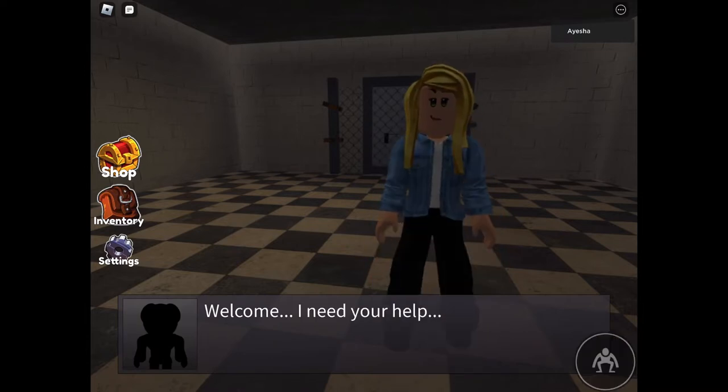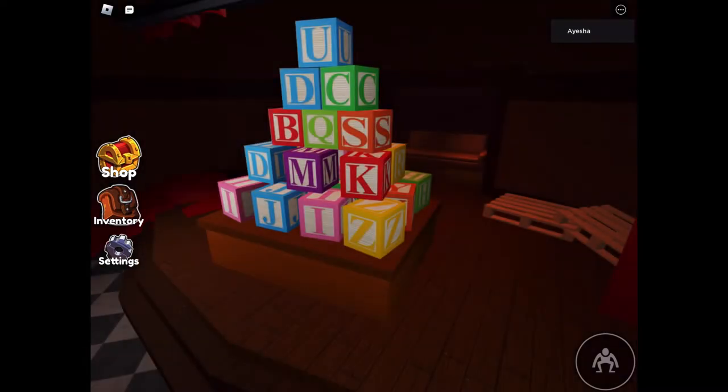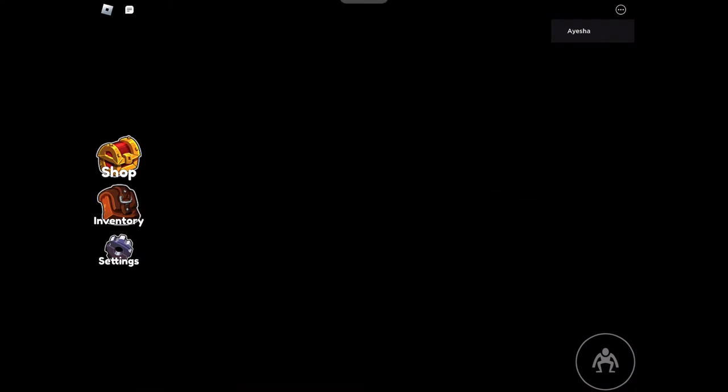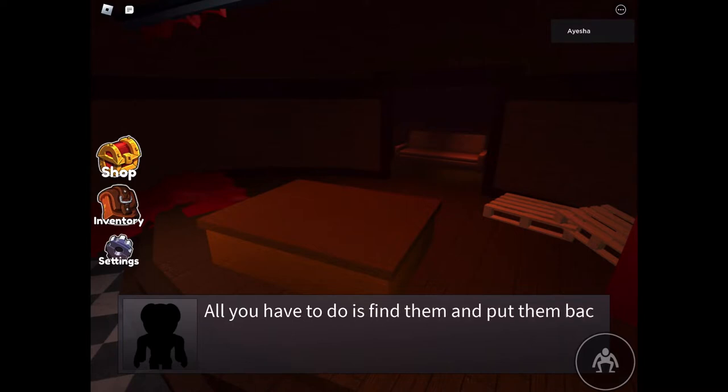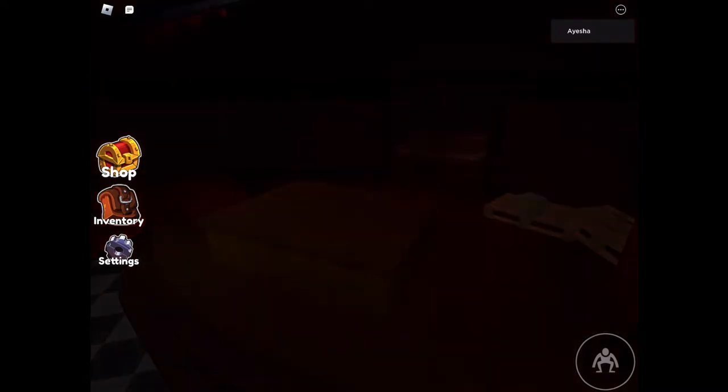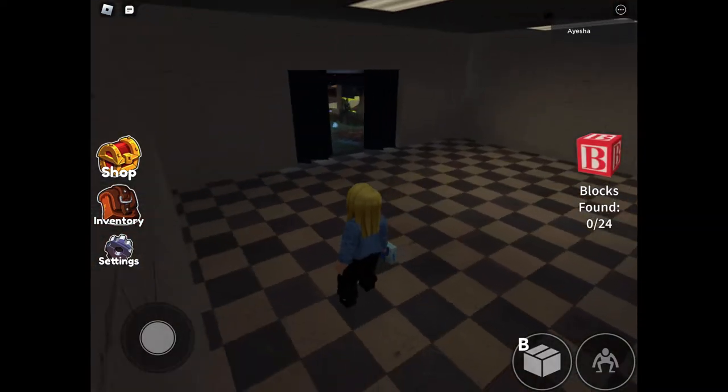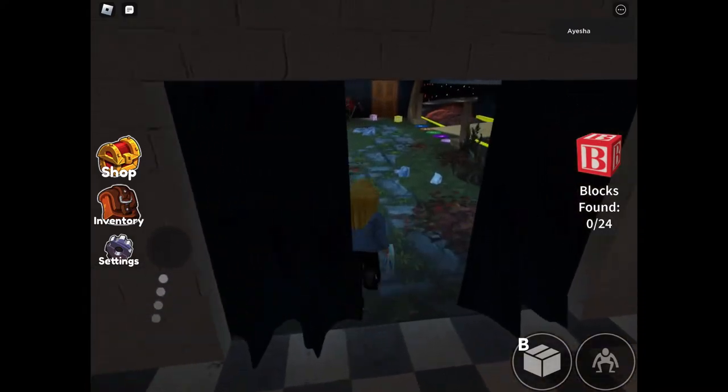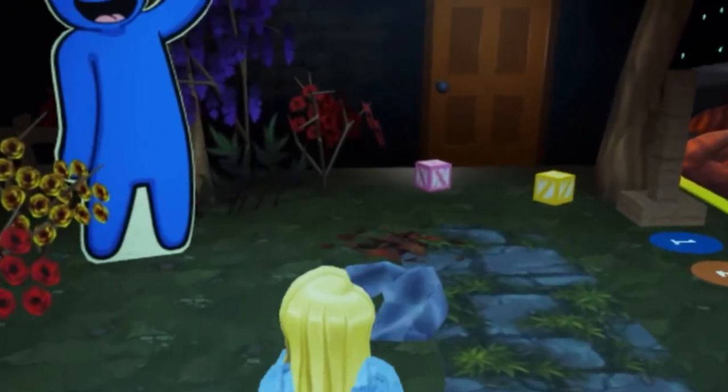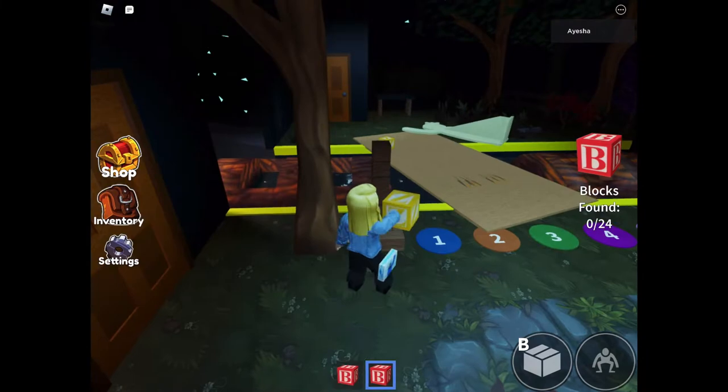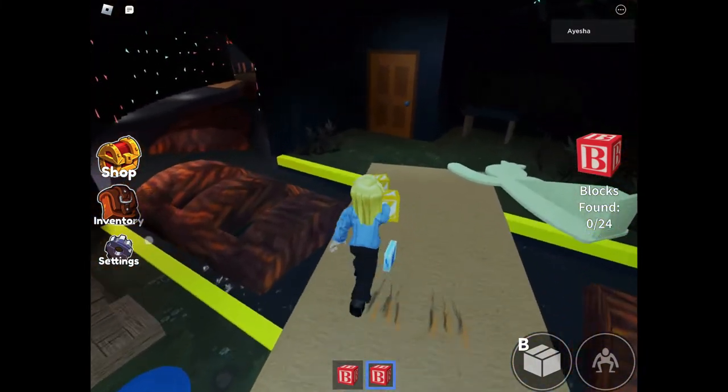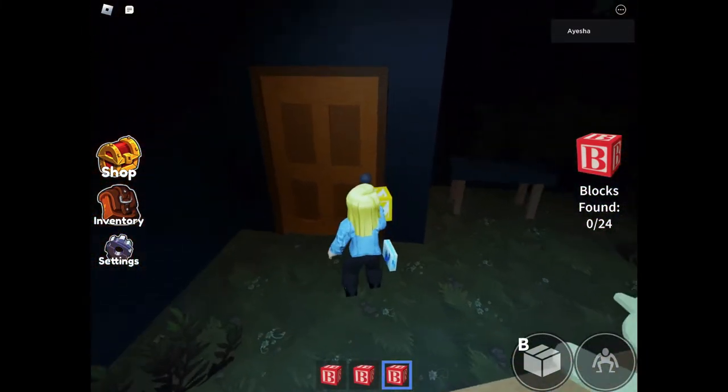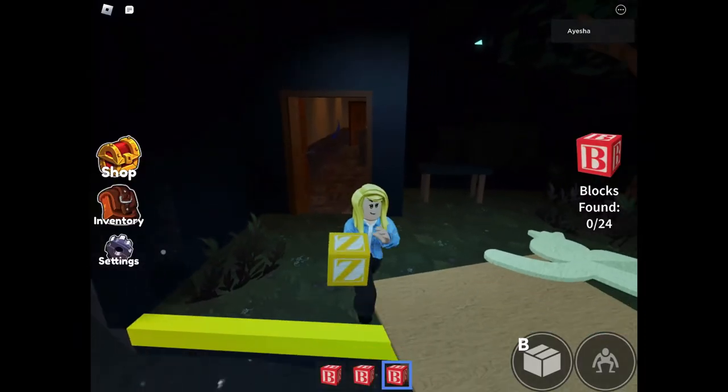Oh, this is fun to crouch. My blocks fell over. All you have to do is find them and put them back. Okay. Good luck. Thank you, I guess. Wait, I need to find blocks. Oh, found two. Let's get these. Oh, I found one more.